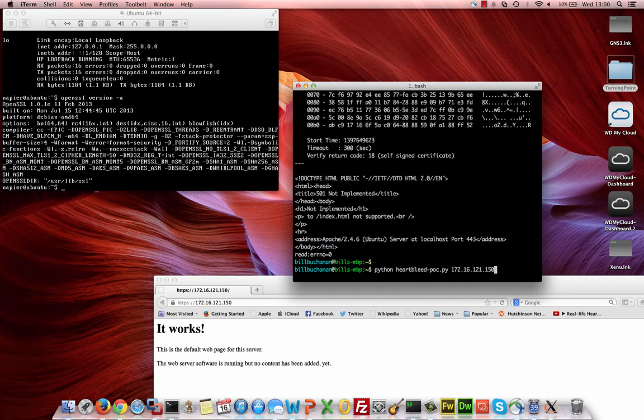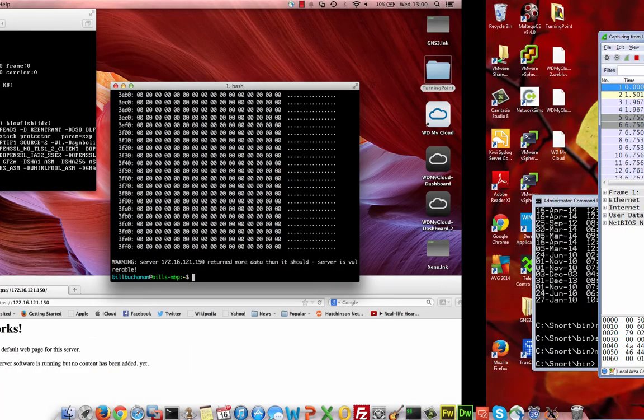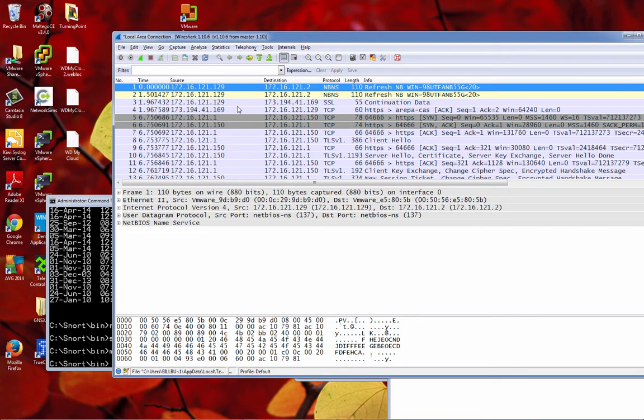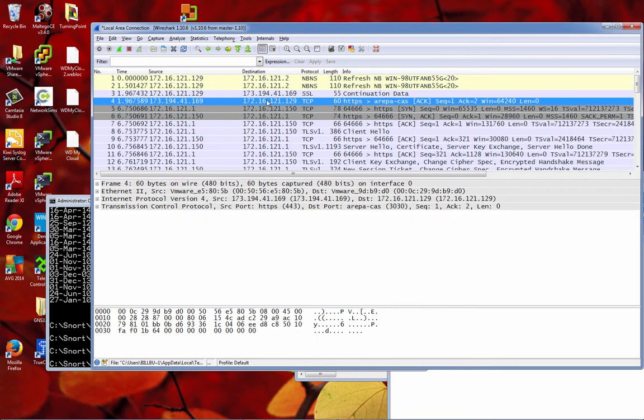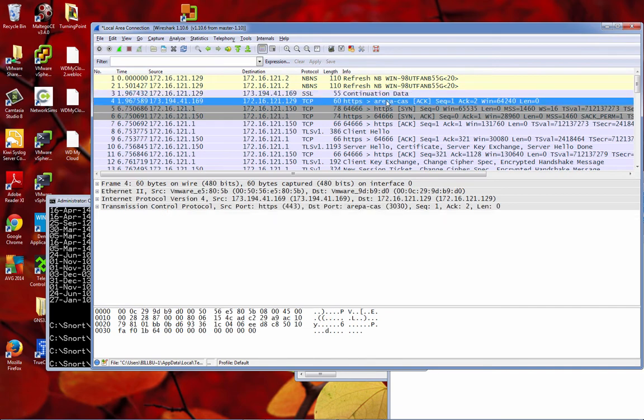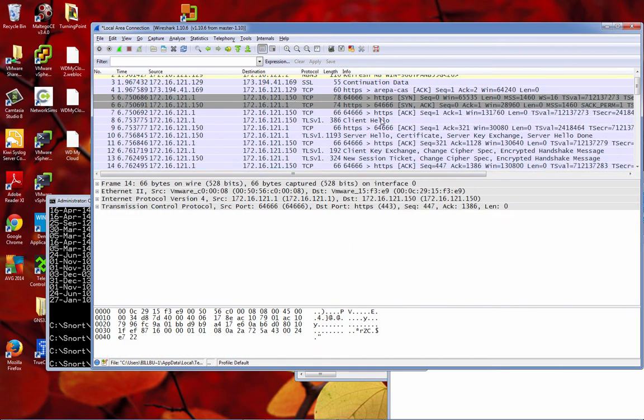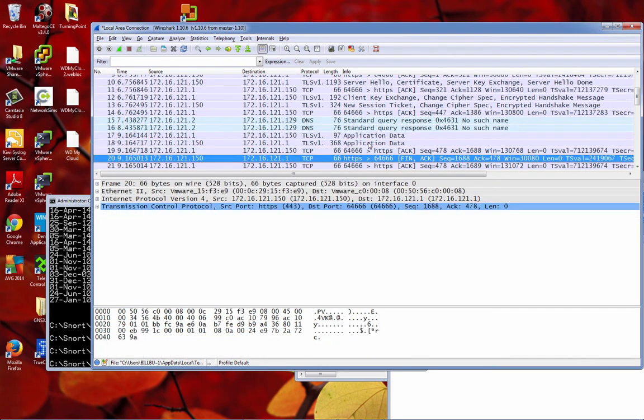And then we'll go ahead and we'll capture the 64k back with that. Now let's have a look at the traffic that we've generated.